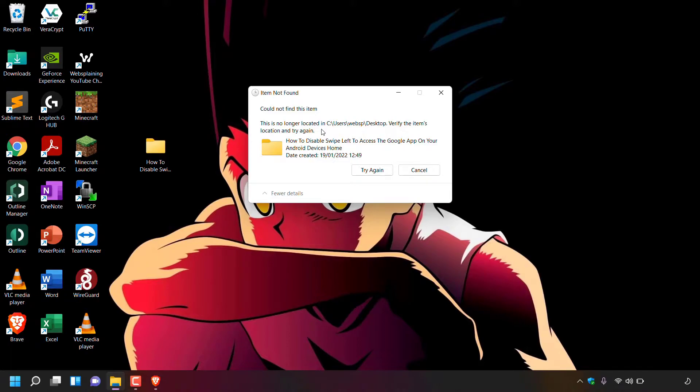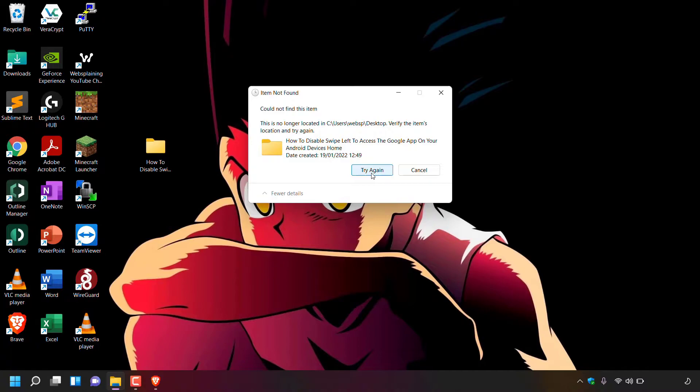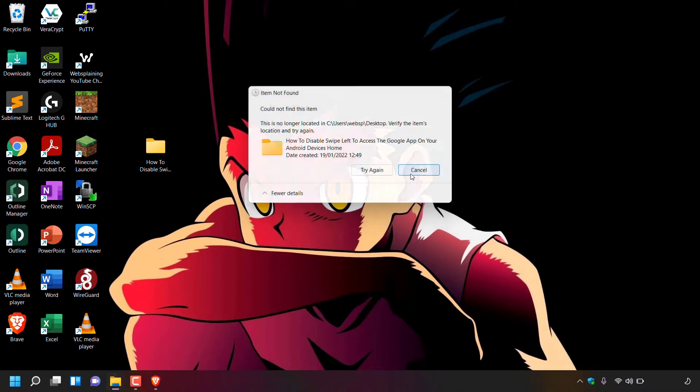It says 'Verify the item's location and try again,' and underneath that you've got the name of your folder and the date it was created. I'm now going to left-click on 'Try again' to make a second attempt at deleting this folder. As you can see, you're greeted with the same window once again, so I'm going to left-click on cancel.